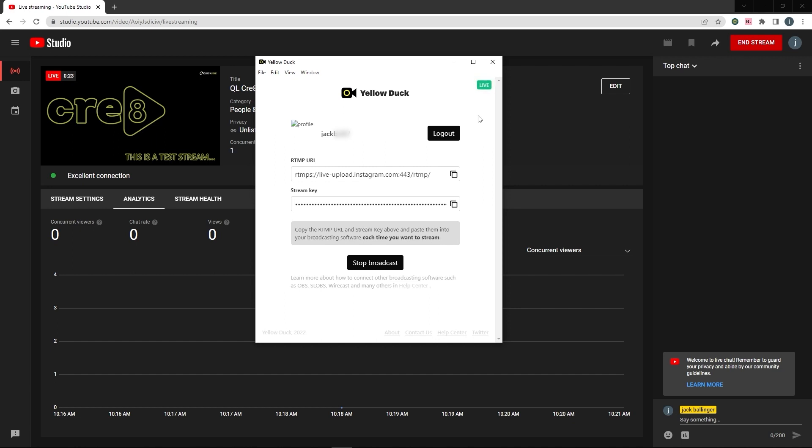Now I can't actually prove to you and show you that I am streaming to Instagram. You're going to have to take my word for it. But if it wasn't working, you wouldn't see this green live up in the top right hand corner. You just have to go onto your mobile application and have a look there.